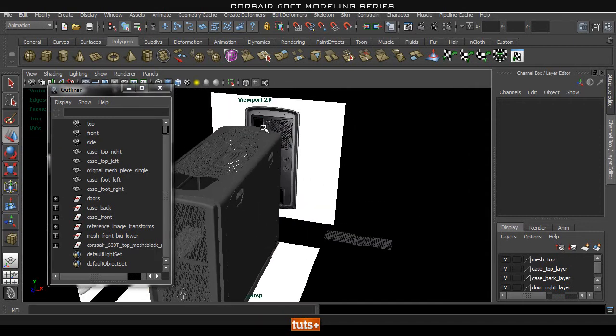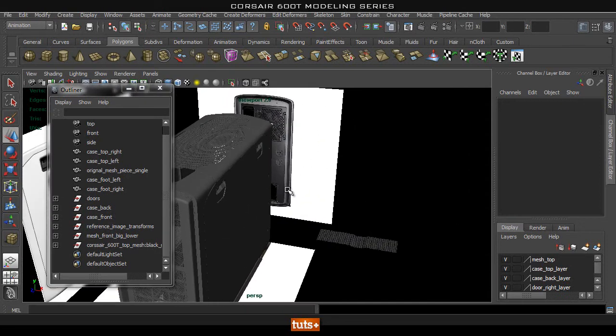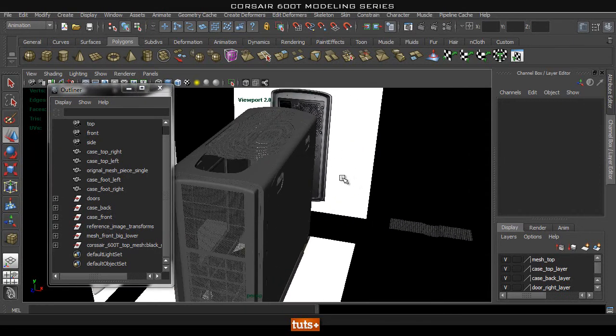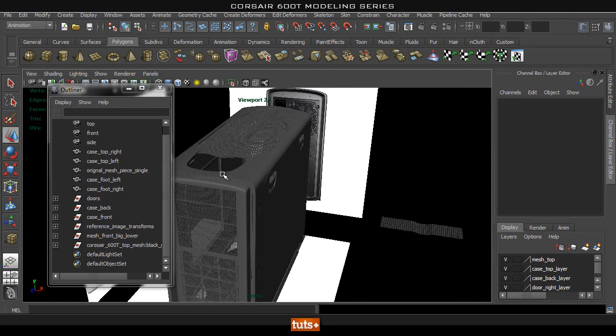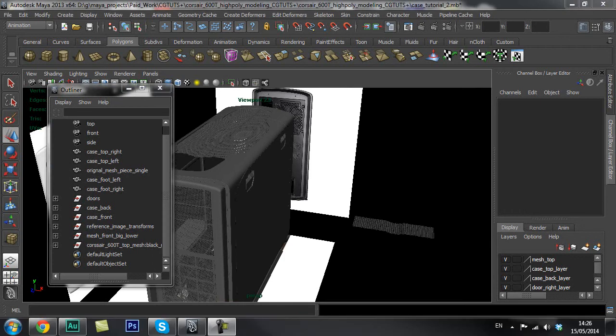Okay, so once you guys finished up this top mesh, I'll see you guys in the next part where we'll start with this front part of the case. I'll see you guys in the next time. Bye, guys.